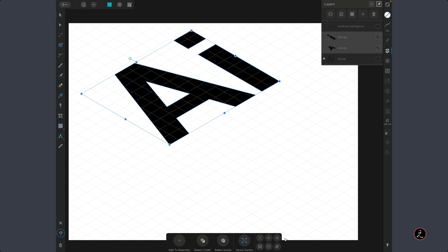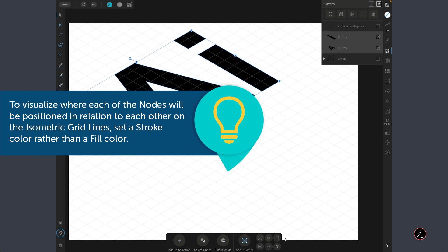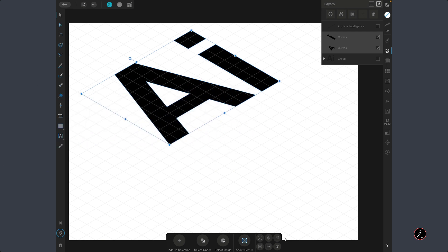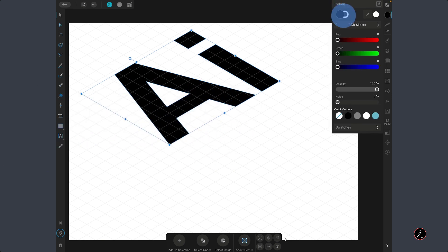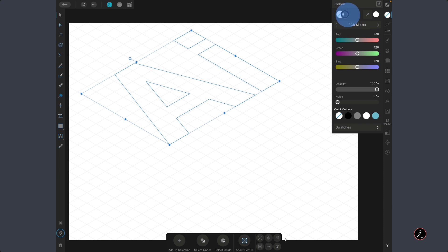To see where each node is positioned in relation to the isometric grid lines, I'll use a Stroke color rather than a Fill color. Inside the Color Studio I'll swap those, so now we have just the Stroke color.